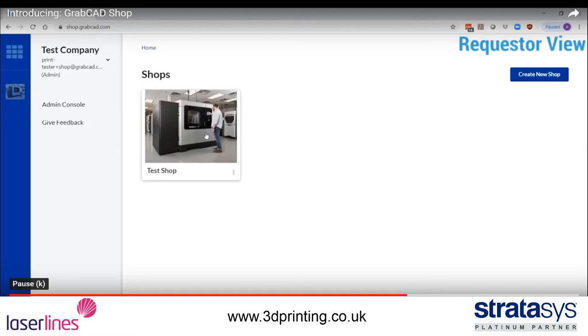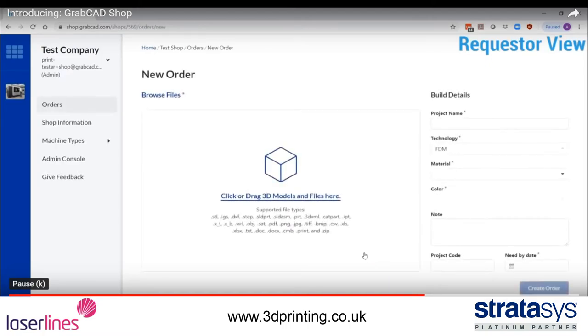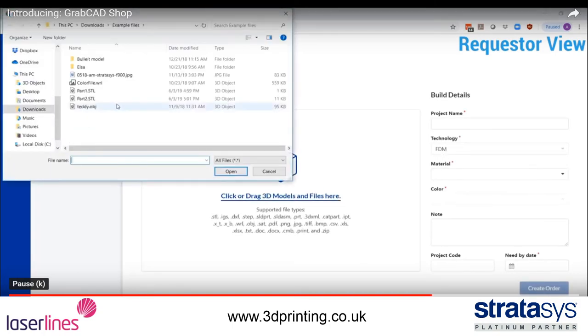Users with the requester role can submit a new order. This includes adding files and details and selecting from the machine and material options that you have pre-configured.